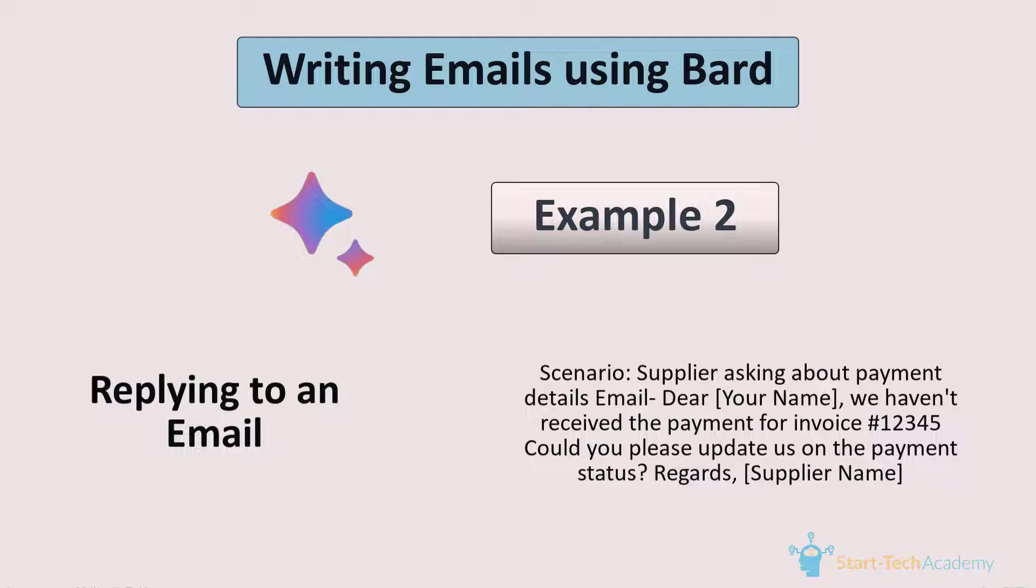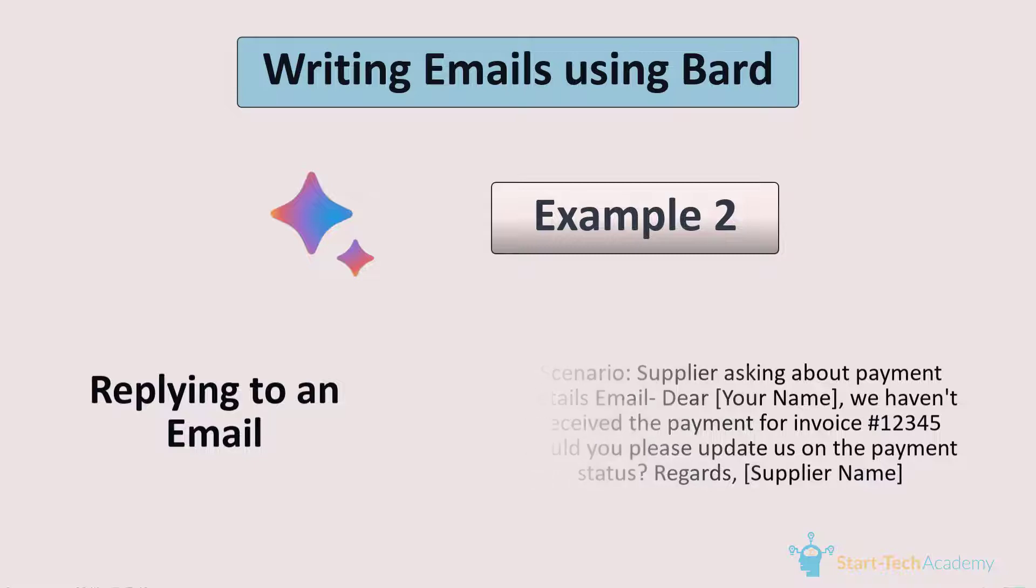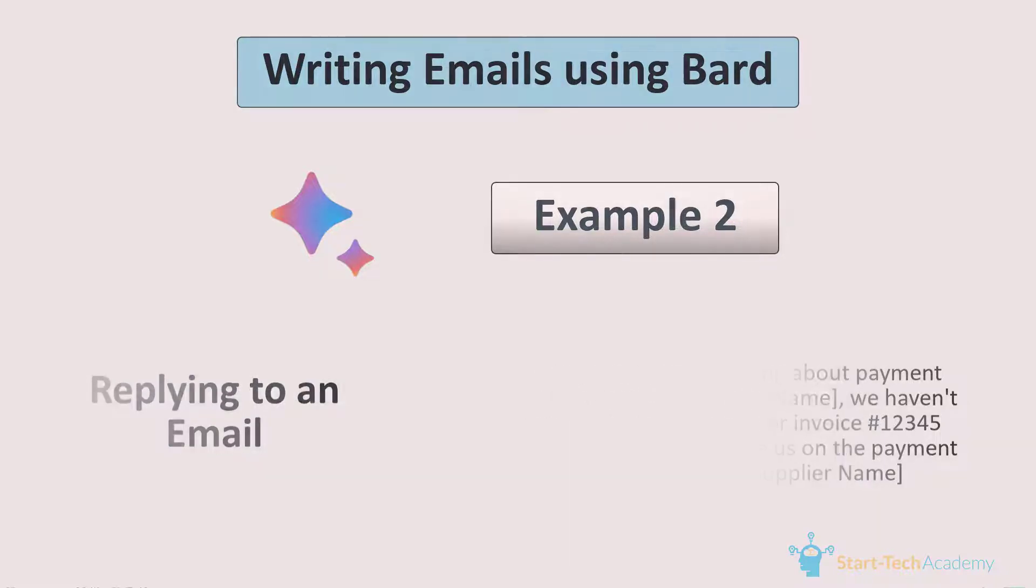So if you received such an email, you can directly copy paste that email in Bard. But if your email has some sensitive information which you do not want to give to Bard, so you will have to provide some key info from this message to Bard. So in this example, I will simply copy paste this email because I have already removed supplier name, invoice number and my name. So let's go to Bard and see the prompt.